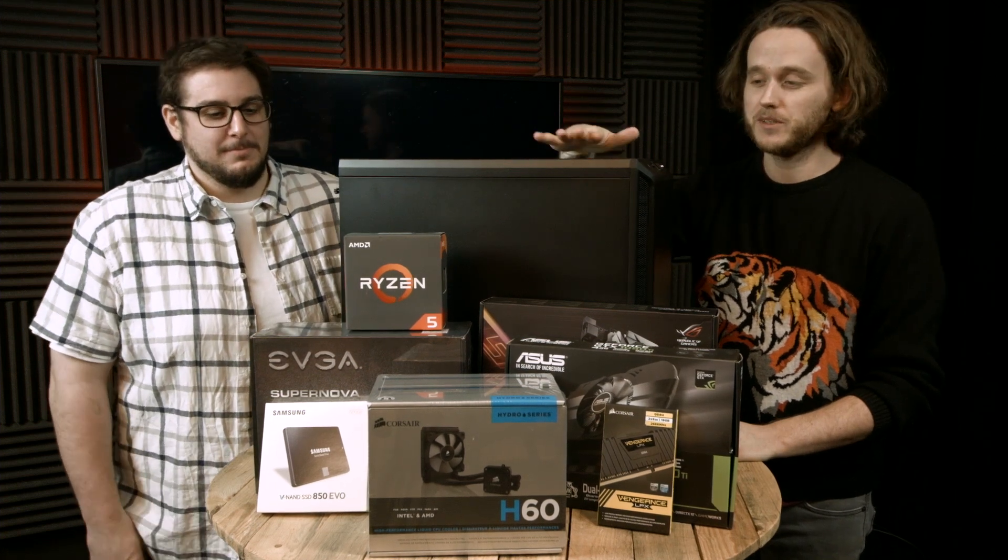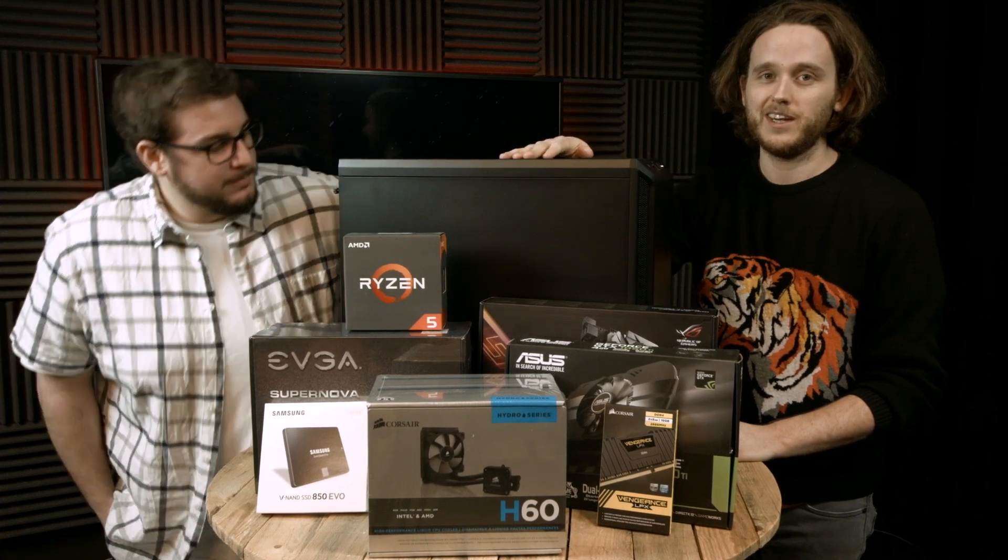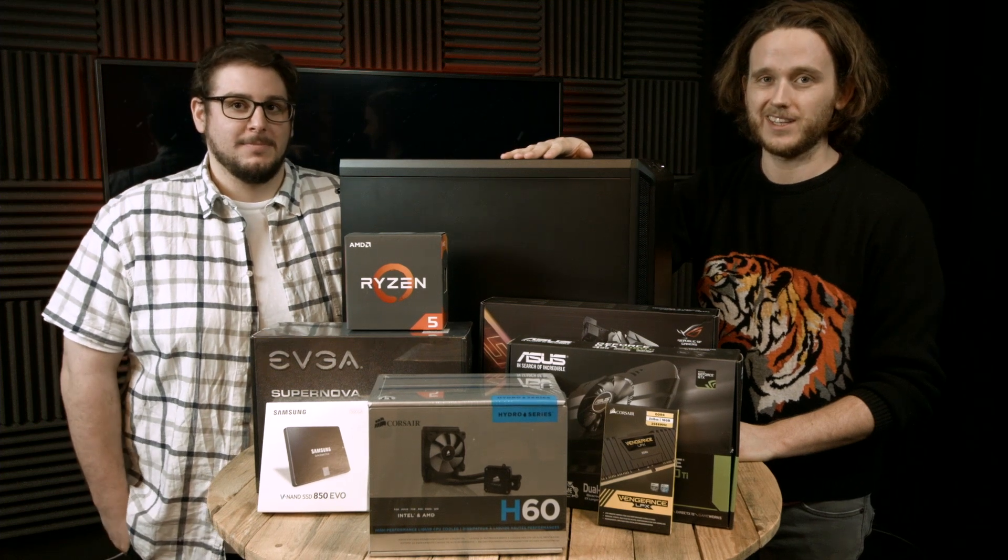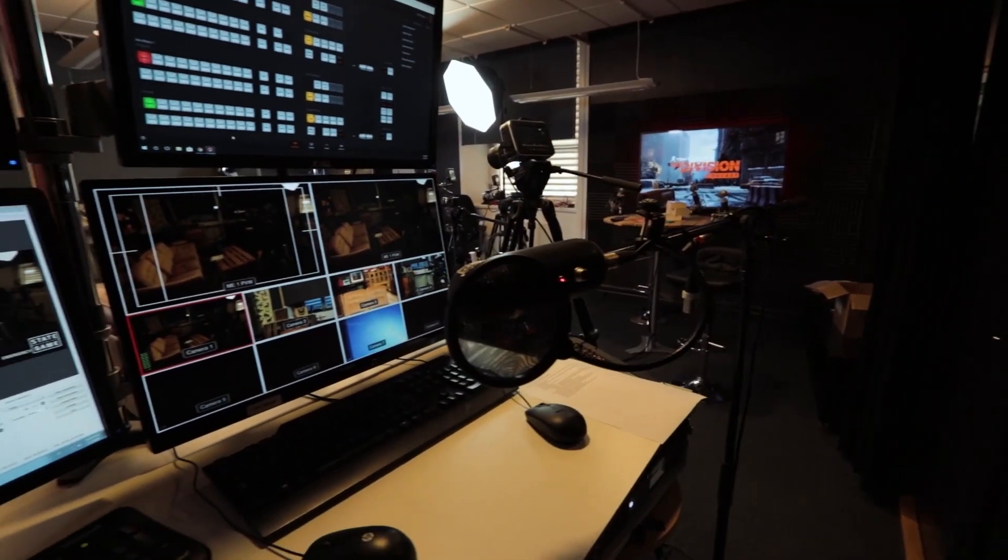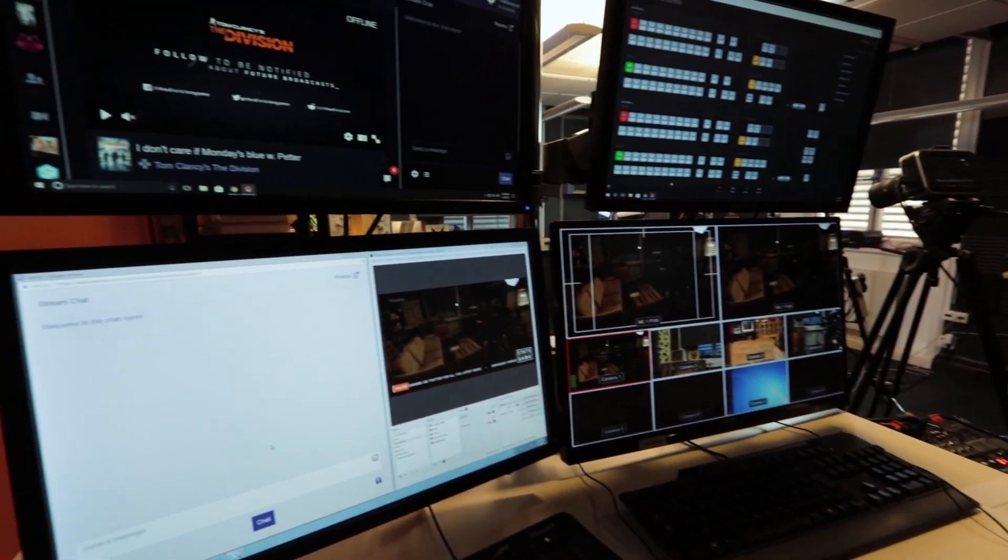Today, what we're going to do is build this PC. I've got Gabe with me here because he knows a lot more about PC building than I do. And hopefully what will happen is I get to ask a bunch of stupid questions so you don't have to.